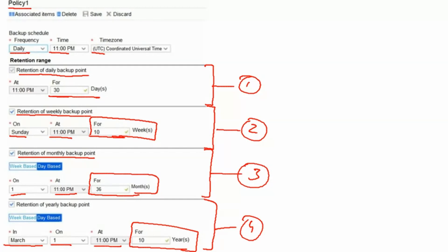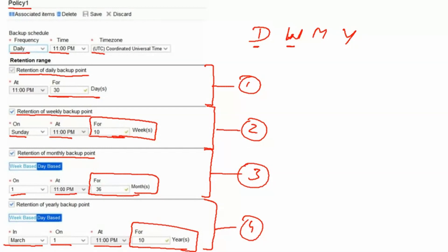Now keep in mind we have daily backup, we have weekly backup, we have monthly backup, and we have yearly backup. So let's say if there are both backups there. Daily is happening every day at 11 pm. Weekly is happening on Sunday. Monthly is happening on first of every month. There could be chances that could be Sunday as well, and yearly one is happening on first March which may have Sunday as well.